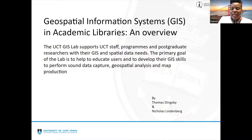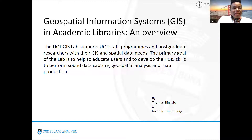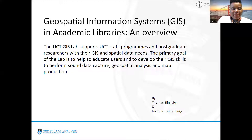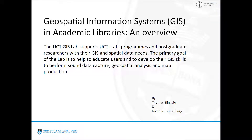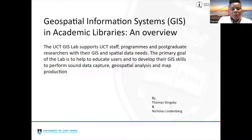Spatial data is a type of data that is very visual and interesting to look at. It also provides answers to many of life's problems — GIS data helps us to illuminate issues that are driven by geography, and many issues are driven by geography. It also helps us communicate, perform analysis, and share information to solve complex problems around the world. I'm here to introduce my colleagues Thomas Slingsby and Nicholas Lindenberg, who are part of Digital Library Services at UCT Libraries, here to talk to us about the GIS lab at UCT.